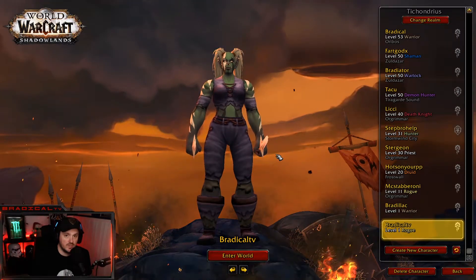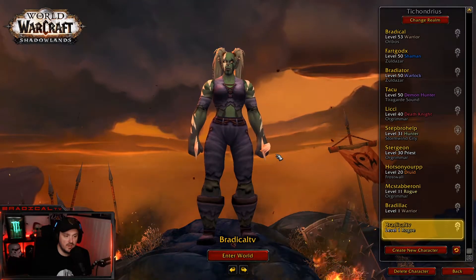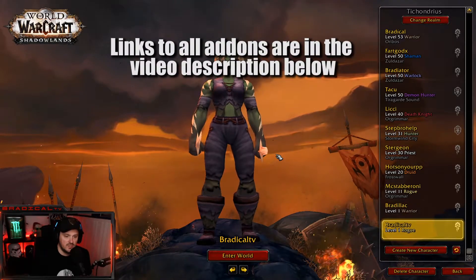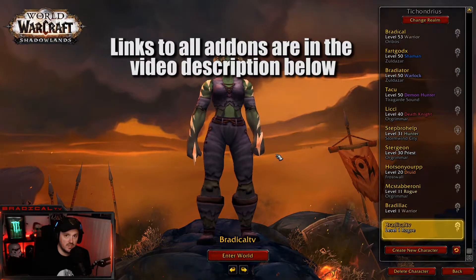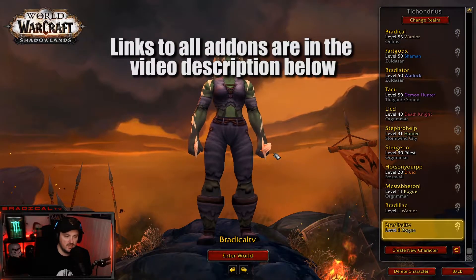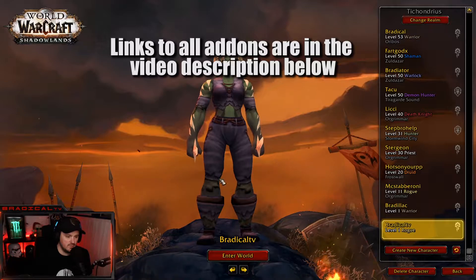Hey guys, I've been getting a lot of questions on stream about how to set up your UI like mine, so I figured I'd just make a quick video and show you how to do just that. It's real simple.